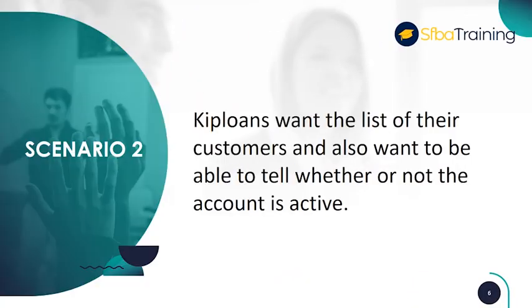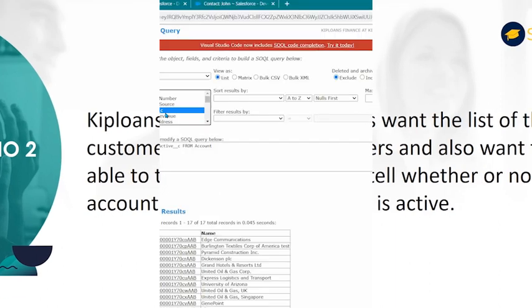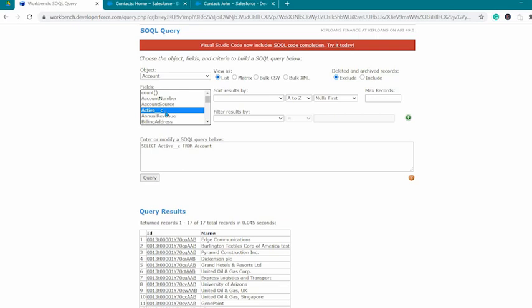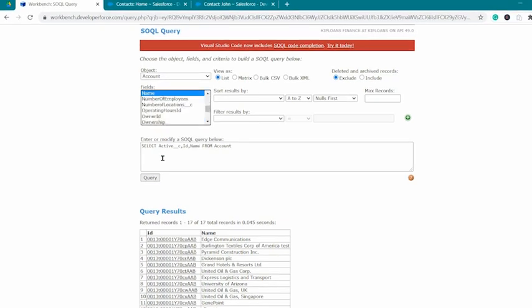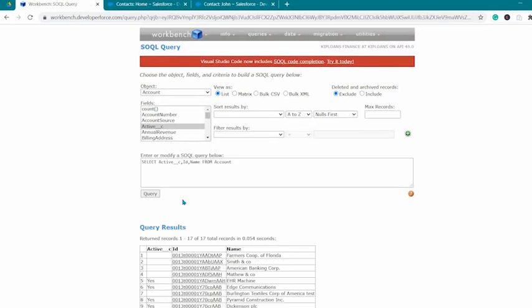Scenario 2. KIP loans wants a list of their customers and also wants to be able to tell whether or not the account is active. In the field, you'll be selecting active, ID, and name, and then click on the Query button.